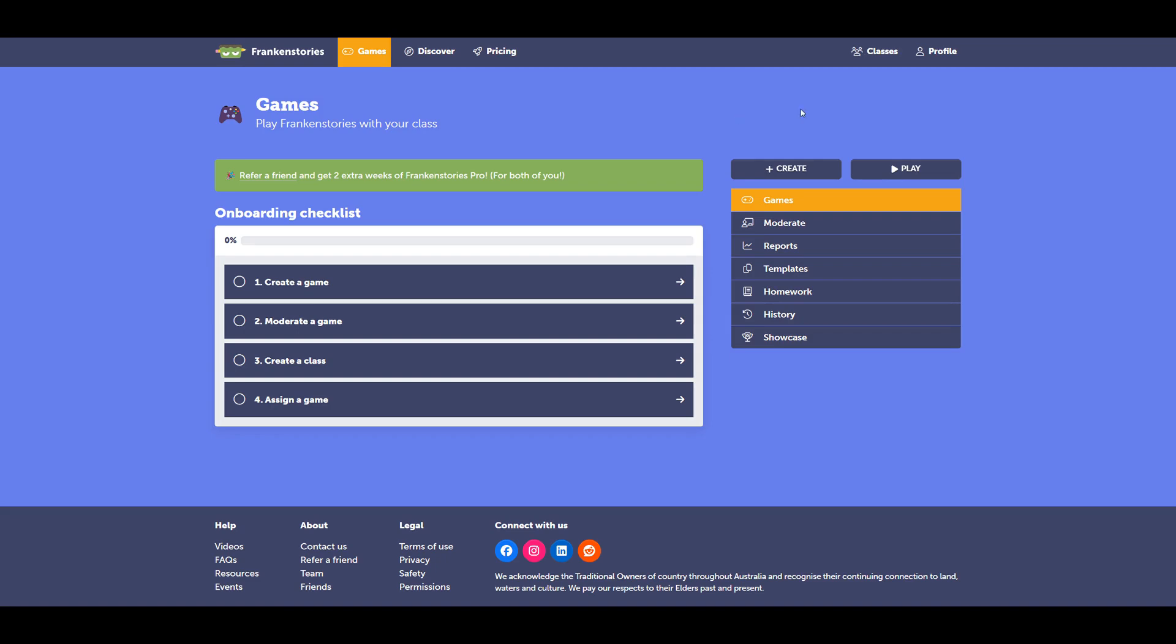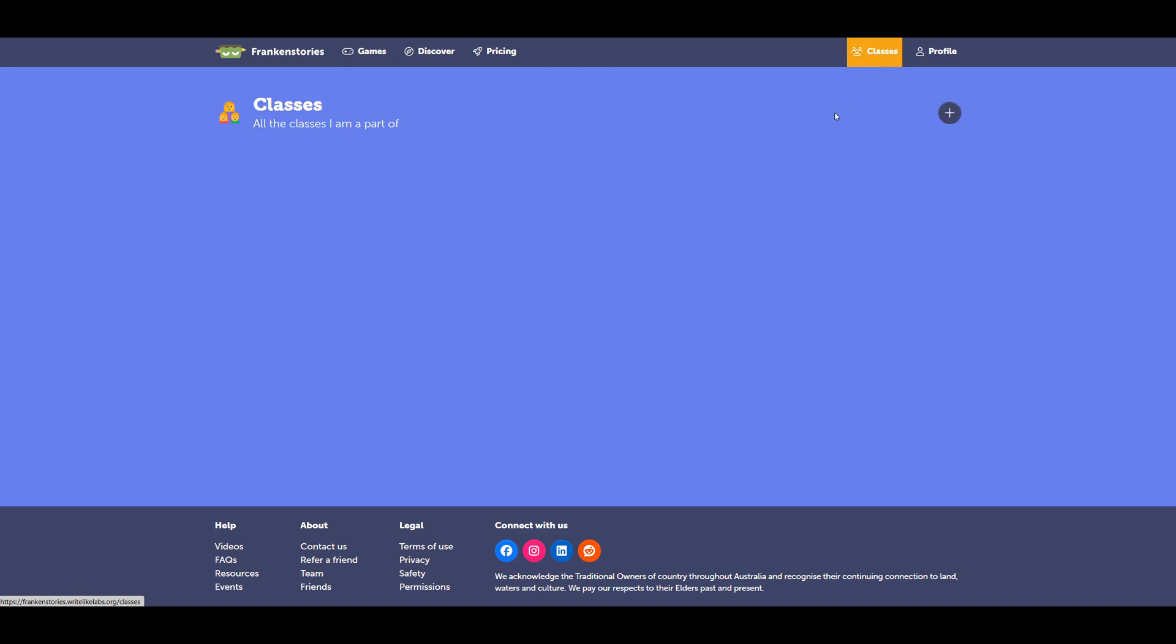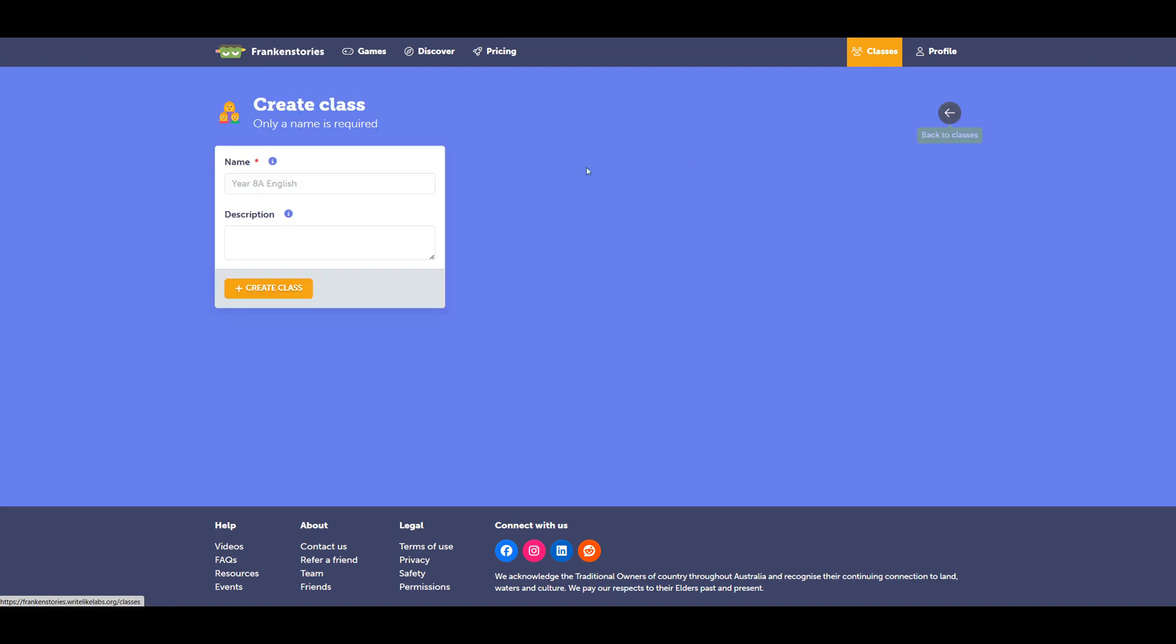I'm logged in and I'll go up to classes on the top right nav bar. From here, I can select create class over on the right. Give your class a name, create class.